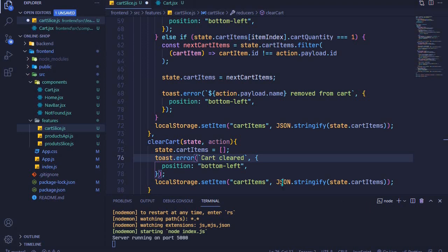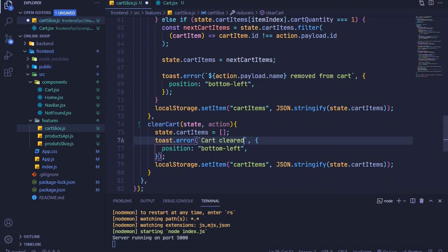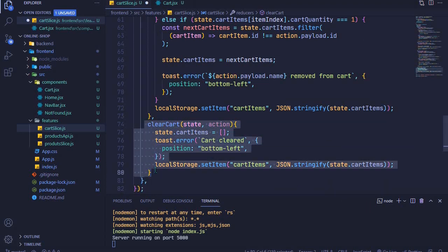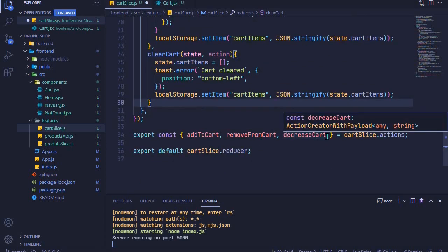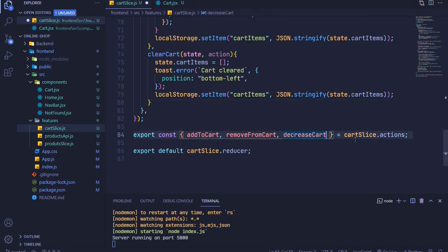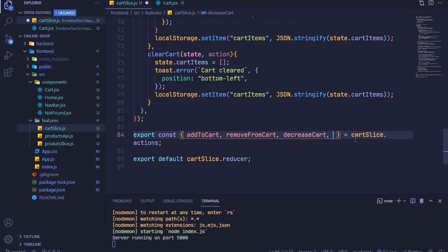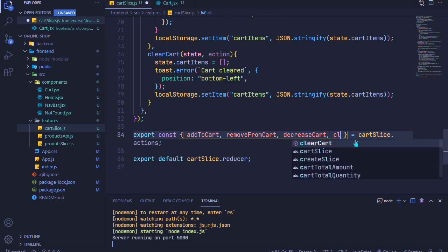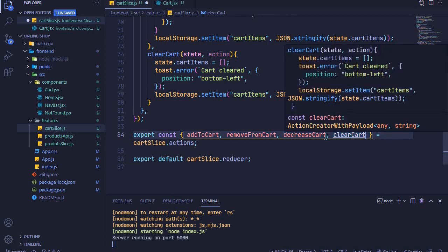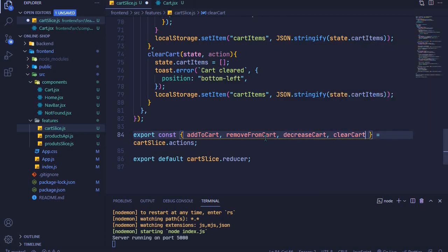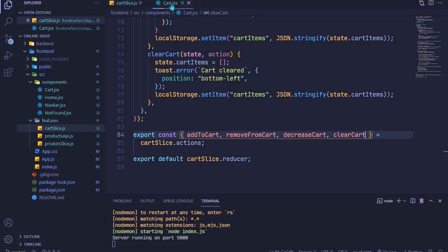This is the reducer plus the action creator for clearing our cart. So we can export the action creator right here, clear cart. I'll save that file. Let's dispatch it from right here from our cart.jsx component.